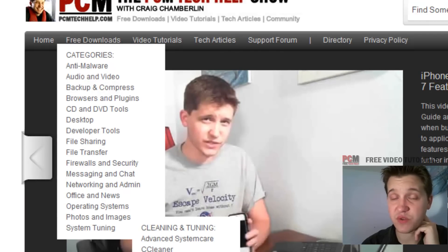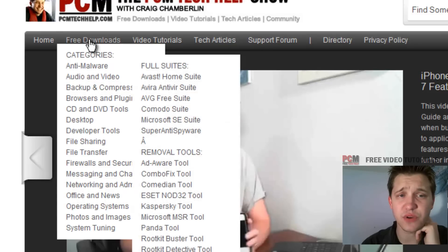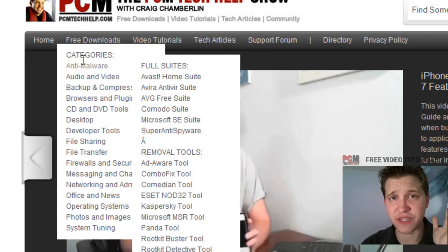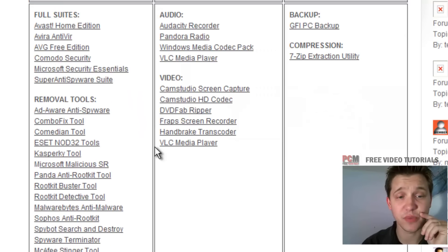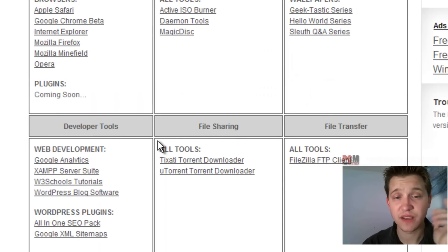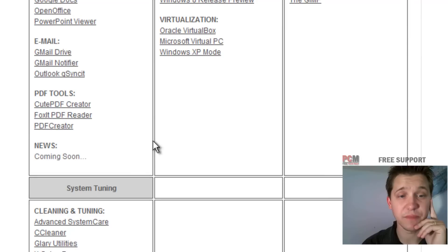You can just go straight to it. It's under System Tuning and Glary Utilities. That's one of the quickest ways to do it, but if you just select free downloads, you can see all of the free downloads I have available.